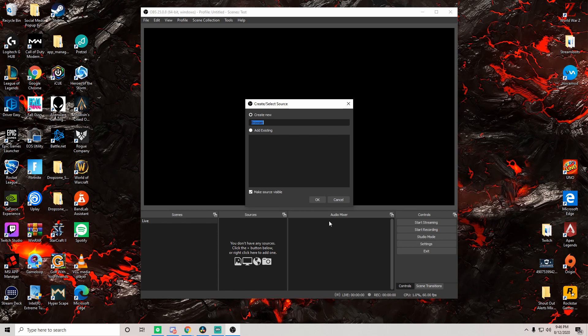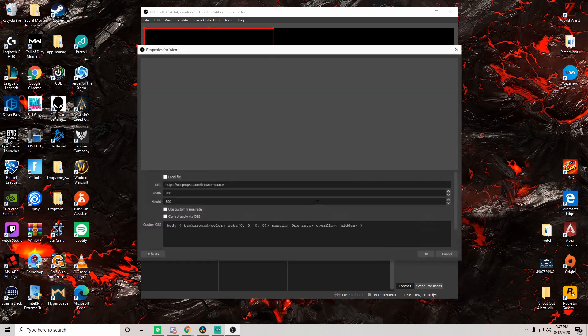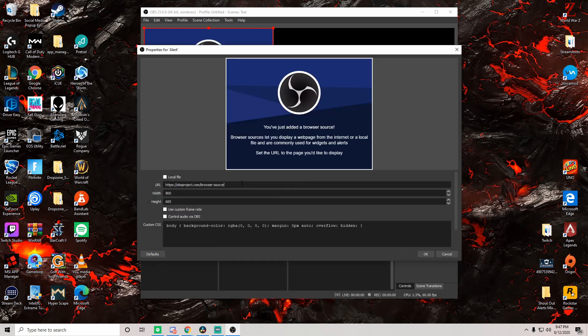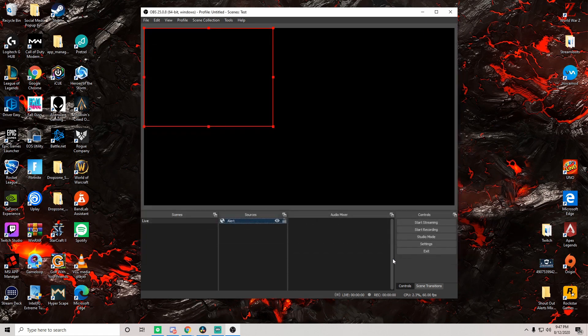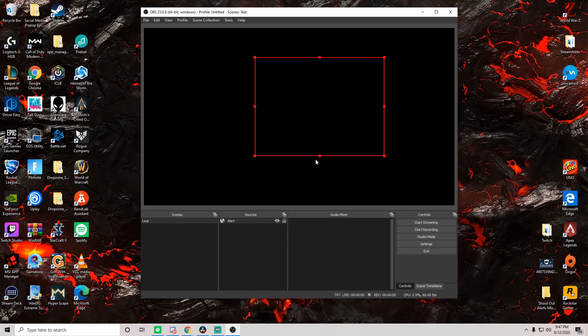Now here you can go ahead and name this whatever you want. Here we're going to go ahead and name it alert, just so that we have that ready to go. Once that's done, you're going to copy and paste that URL right there, position it wherever you want, and then of course that is it, ladies and gentlemen, it's done.